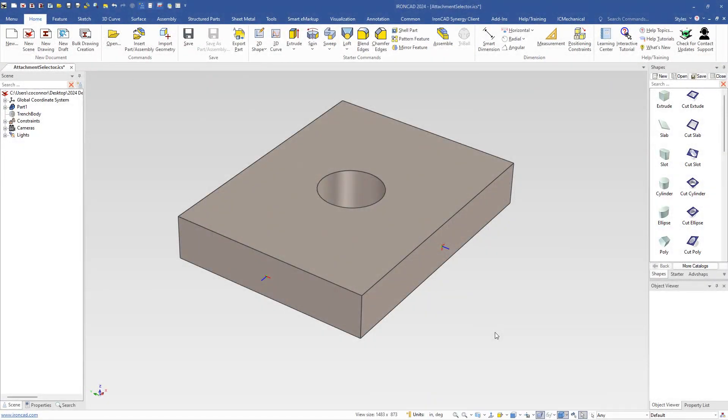IronCAD 2024 offers new capabilities using smart eBehaviors. The foundation of smart eBehaviors are attachment points, as you can see on our part.